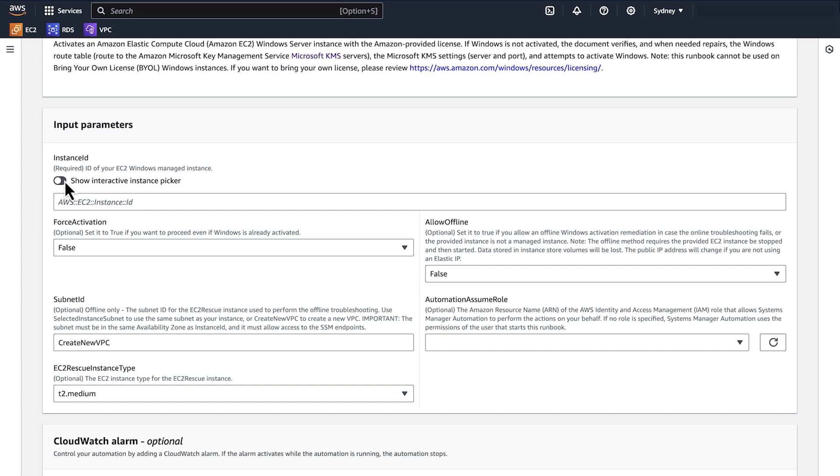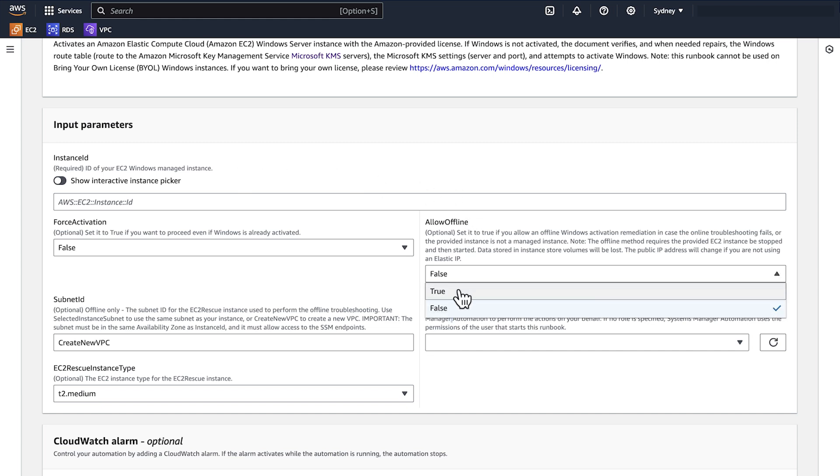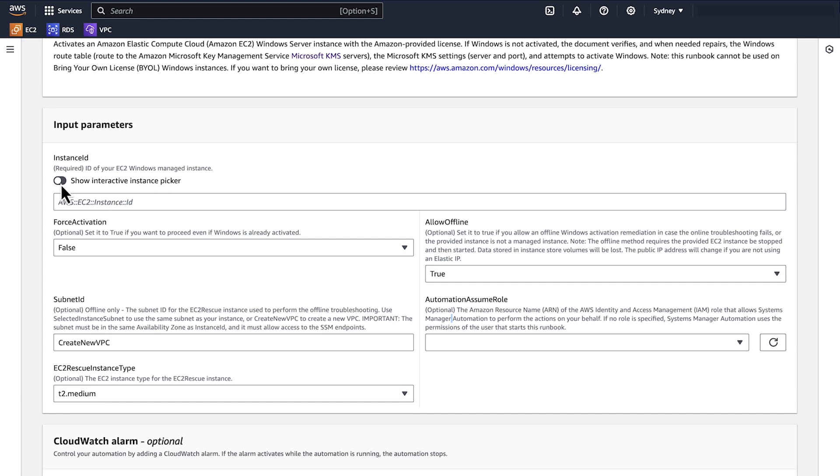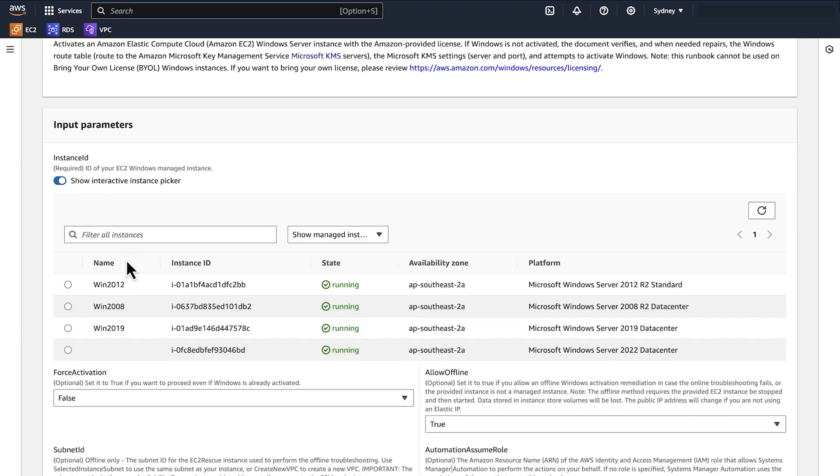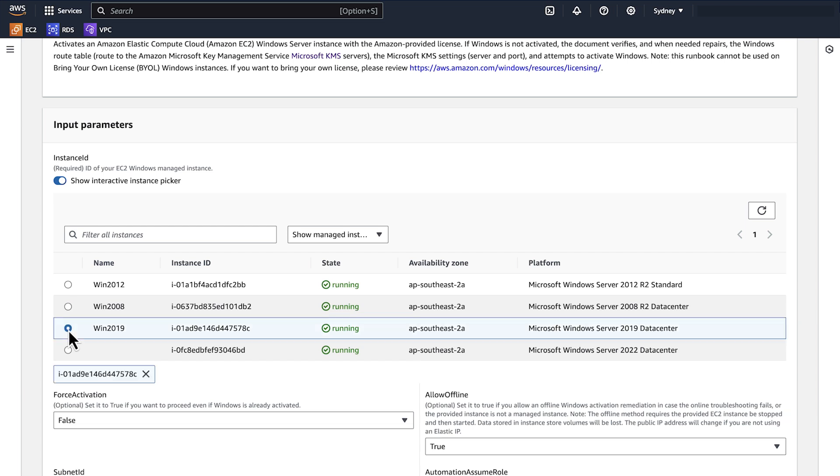This creates a temporary rescue instance for the automation. For instances that Systems Manager doesn't manage, set Allow Offline to True and select the subnet ID that you want the rescue instance to run. Or choose Select Instance Subnet to use the same subnet as your instance. The subnet must be in the same availability zone as Instance ID and must allow access to Systems Manager endpoints.